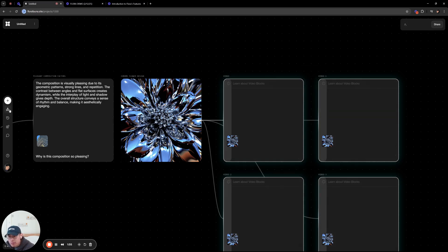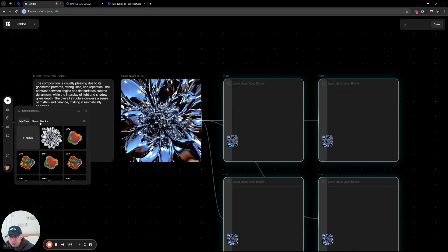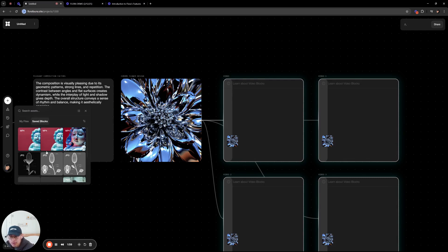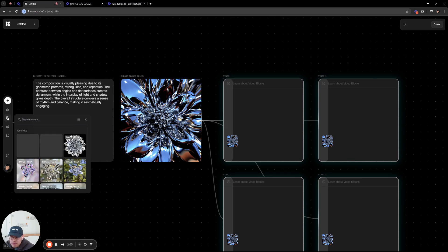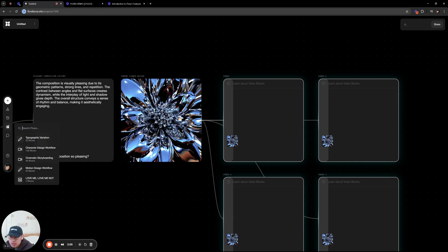On the left parameter bar here, we have your assets bar, where you'll see the things you uploaded, the things you saved, and your generation history of all your past generations.